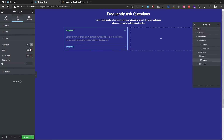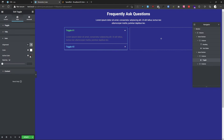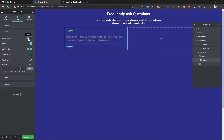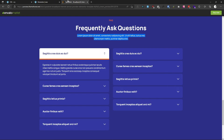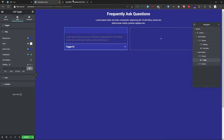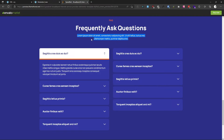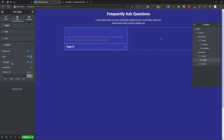Set the color to white and for the active state, set it to this blue color. For the title background, set it to this color; the title text color will be white. For the active color, set this blue color — it's not visible right now but when we apply CSS to set the background color to white it will be visible. For the content, set the background to blue and the text color to white.